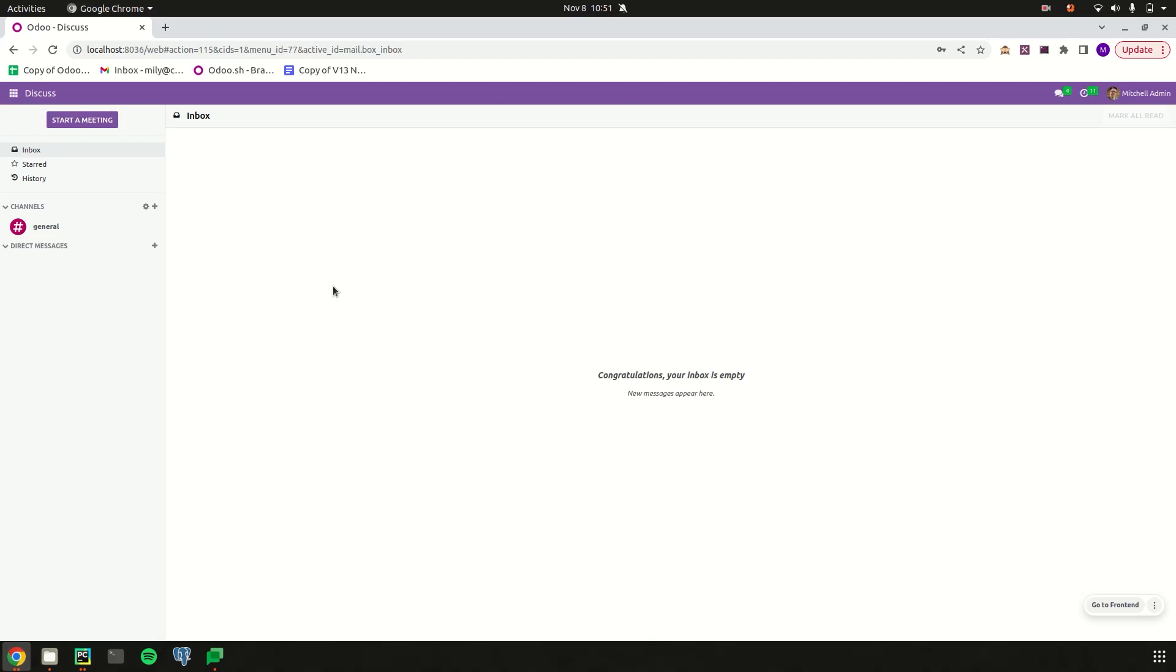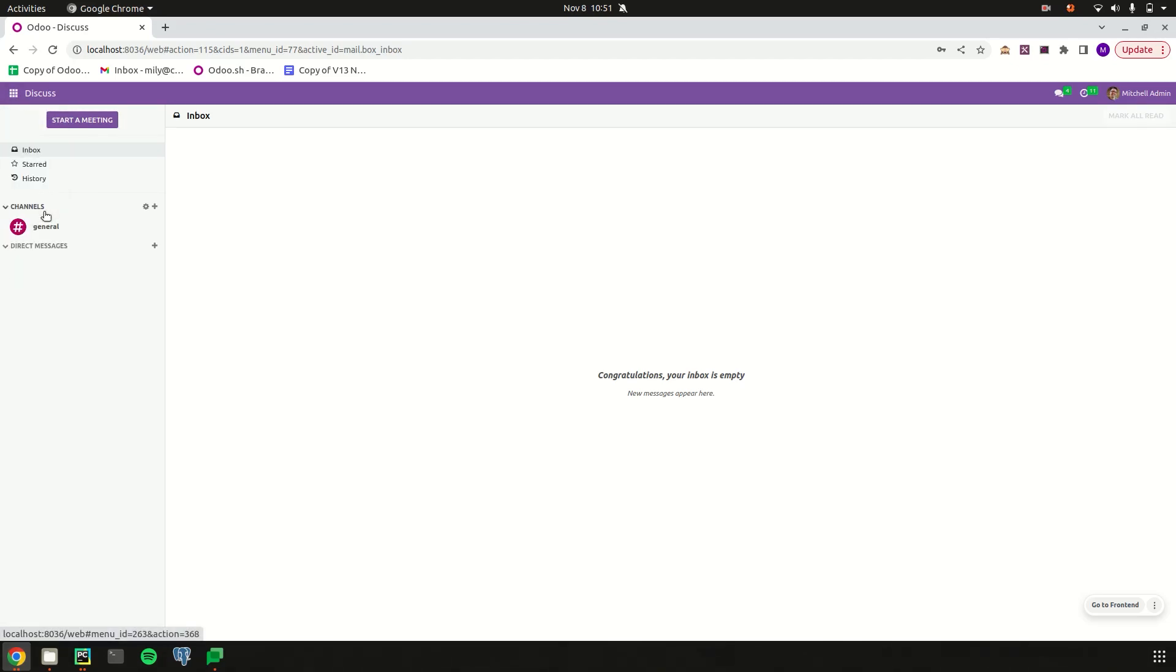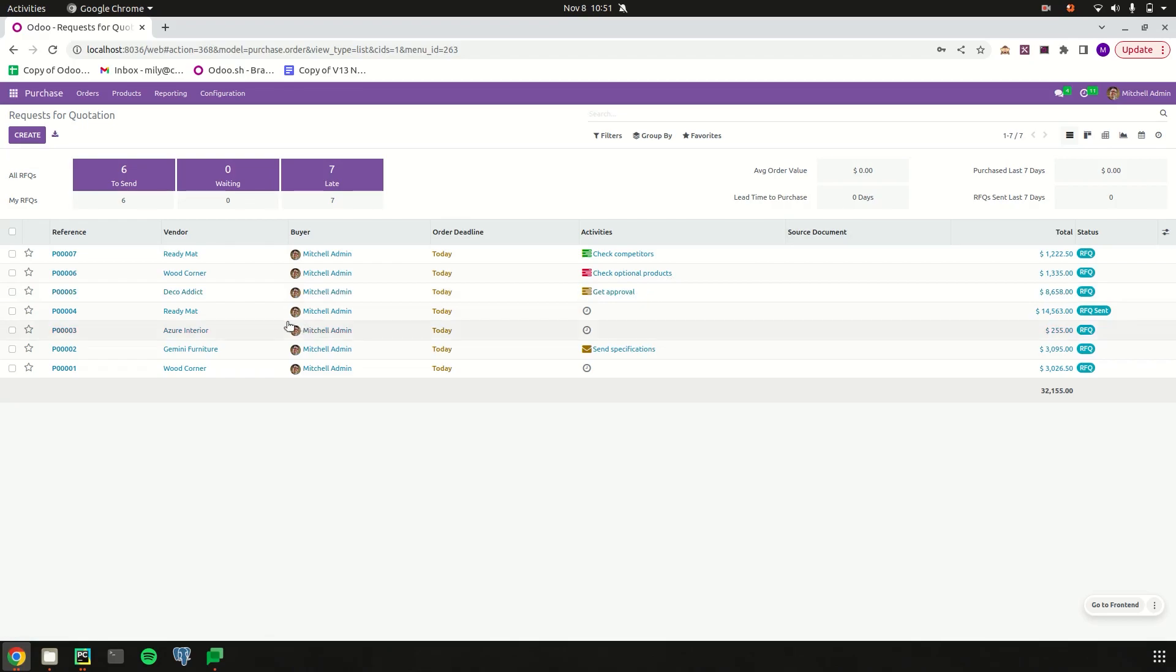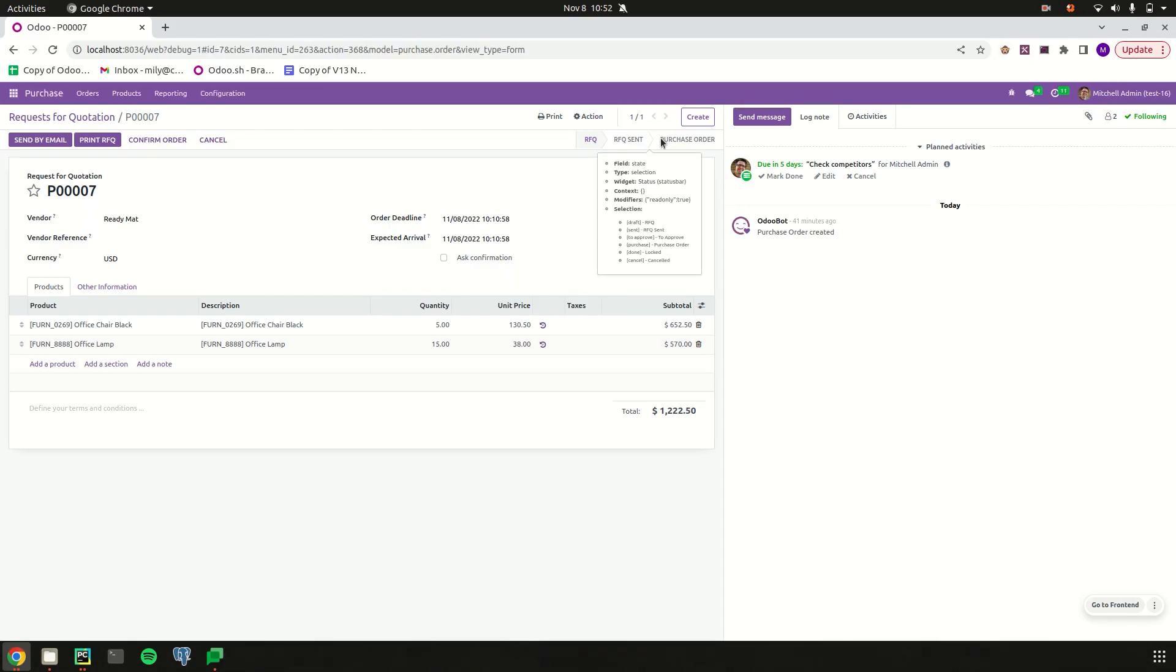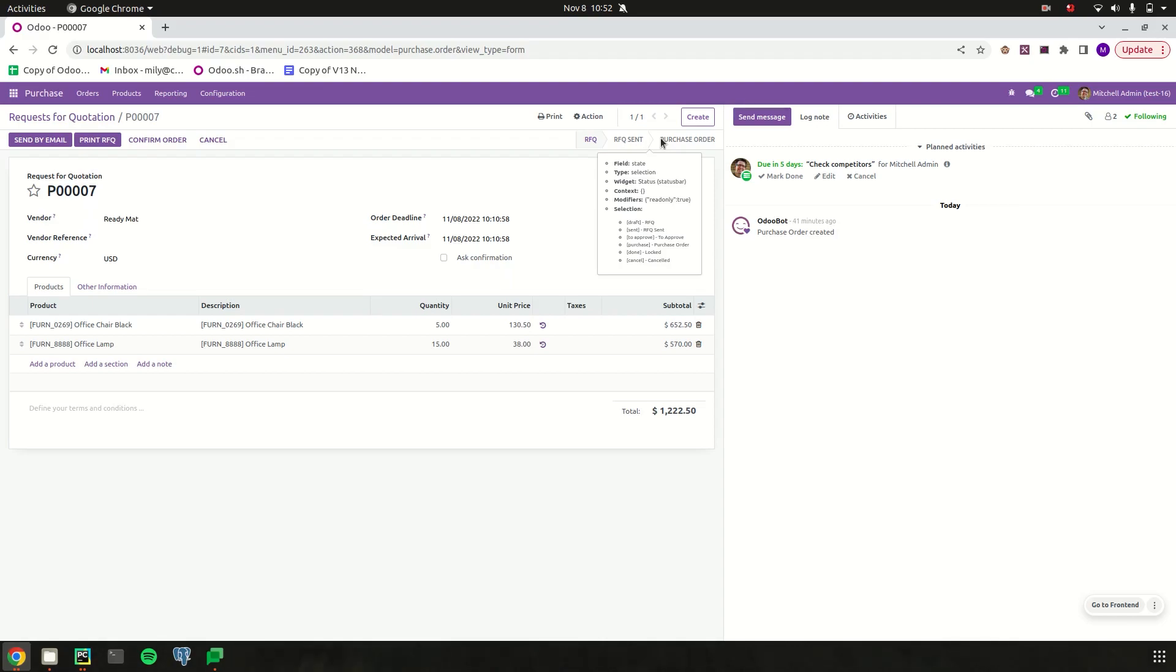Let's directly deal with an example with the purchase order. Just open a purchase record. Currently, this purchase record has status RFQ. When we move the cursor to this side, let's see its states. The state field is defined of type selection and its widget is status bar. Currently, for this purchase order, it has states like draft, which is RFQ, sent, to approve, purchase, done, and cancel.